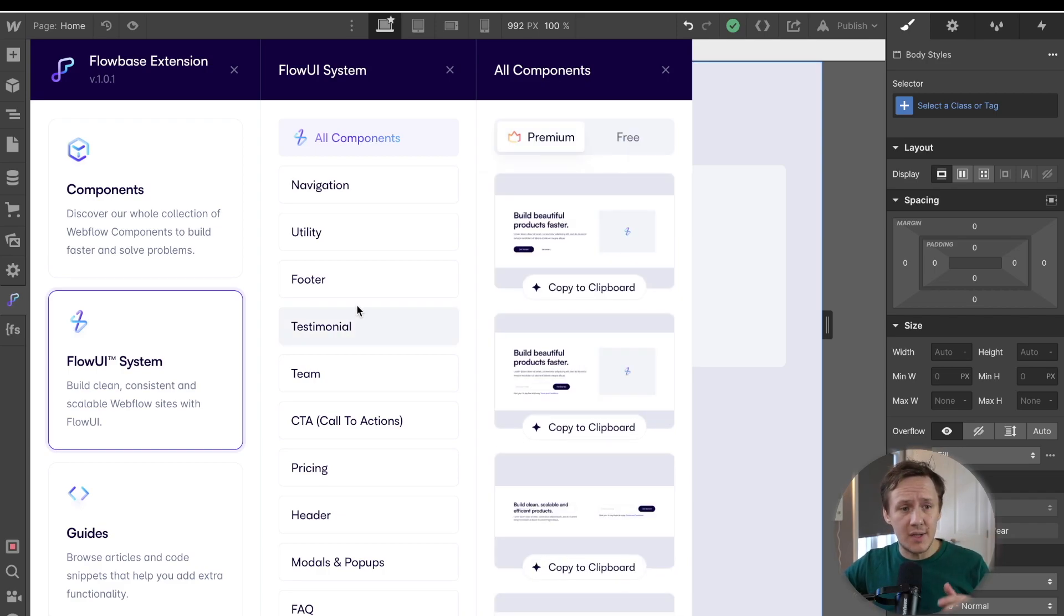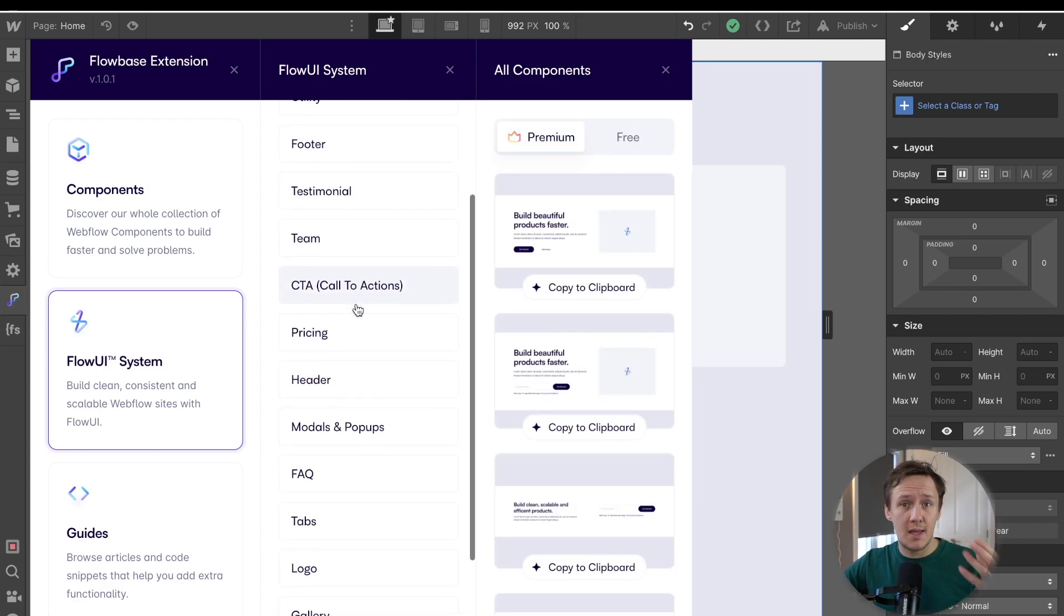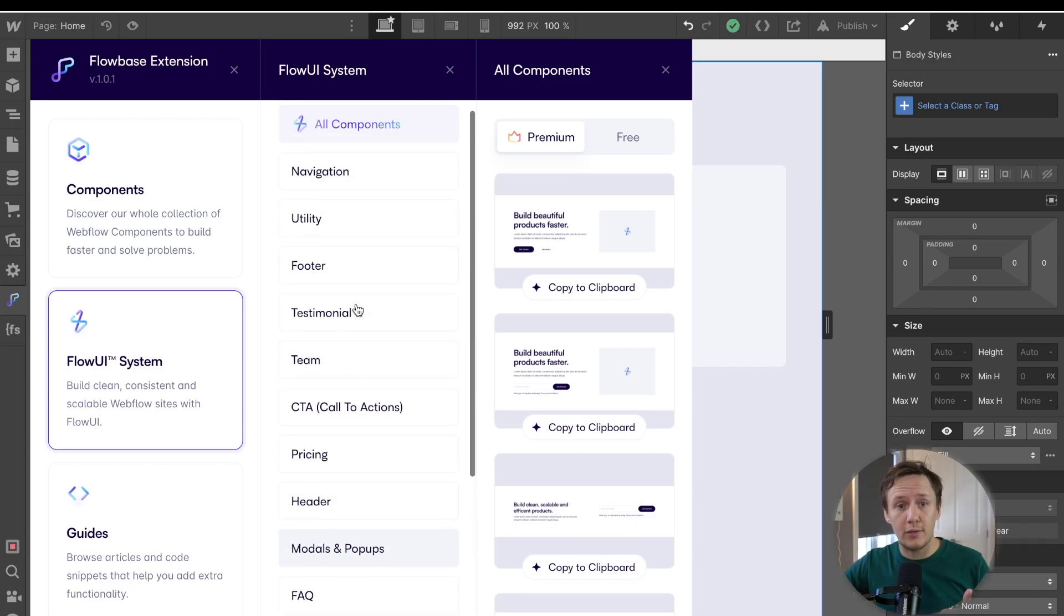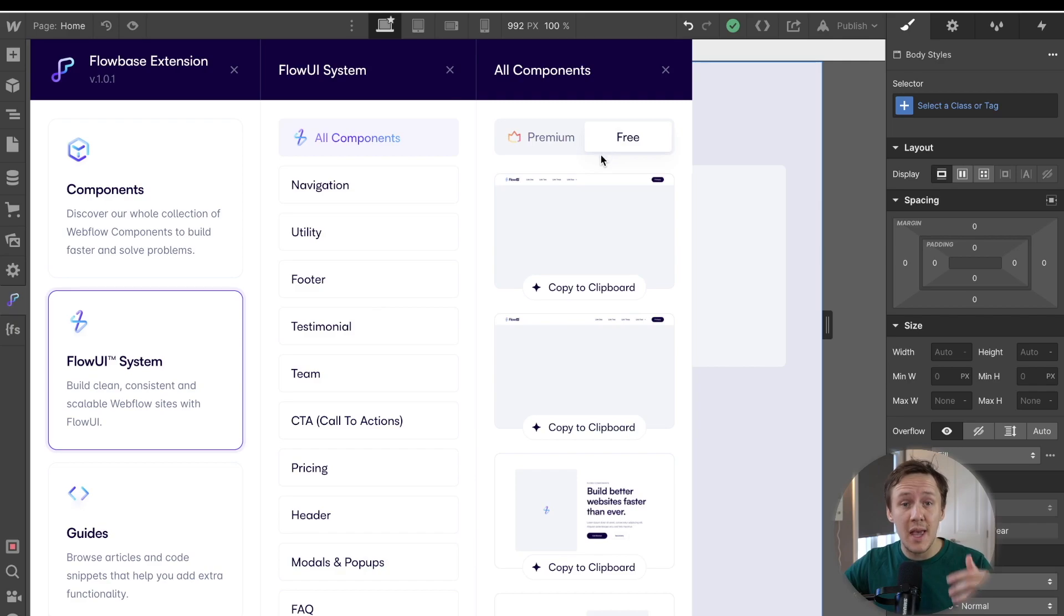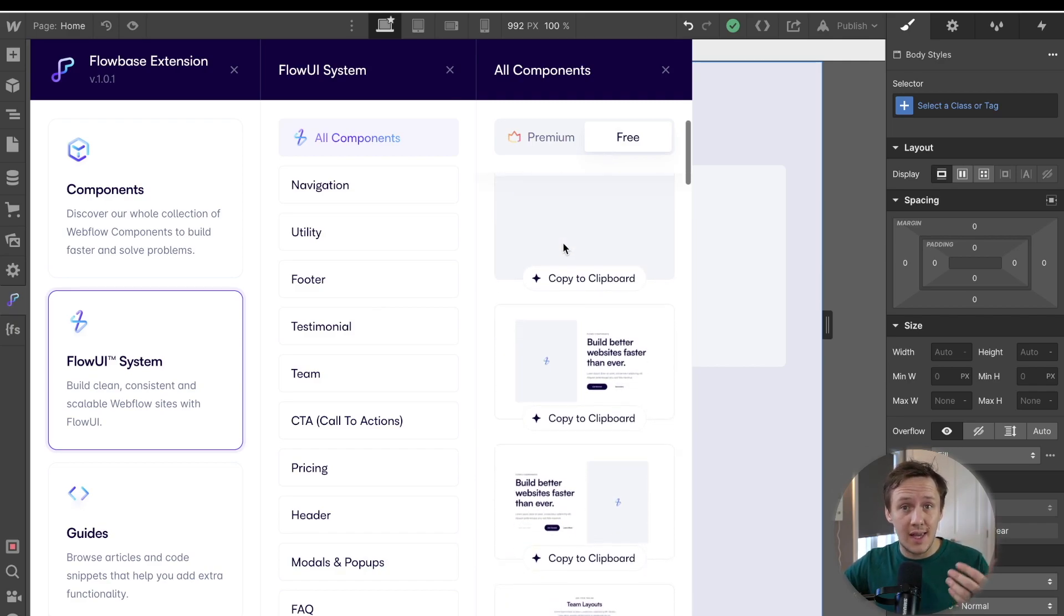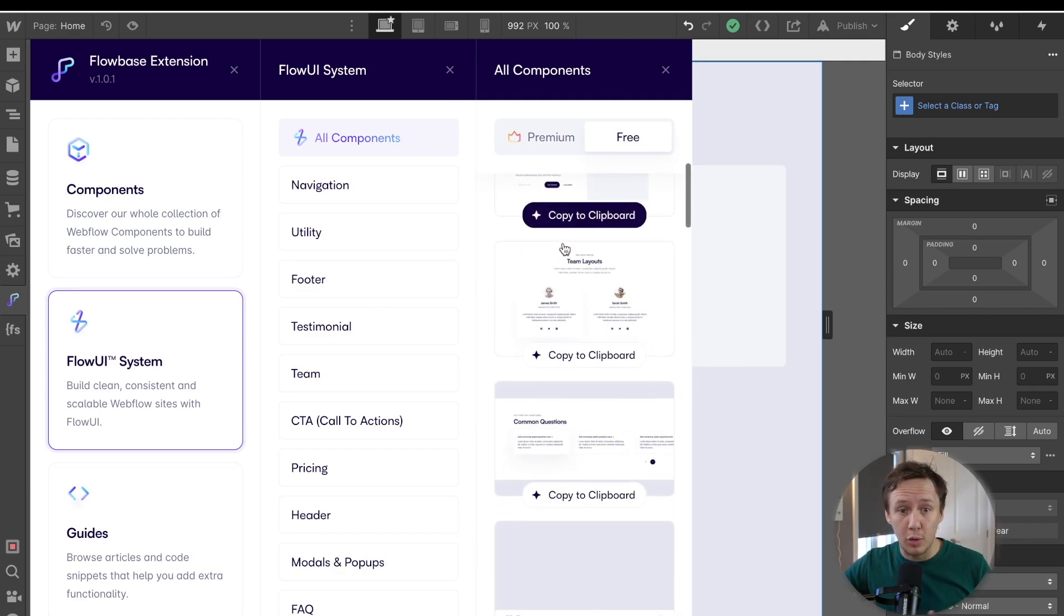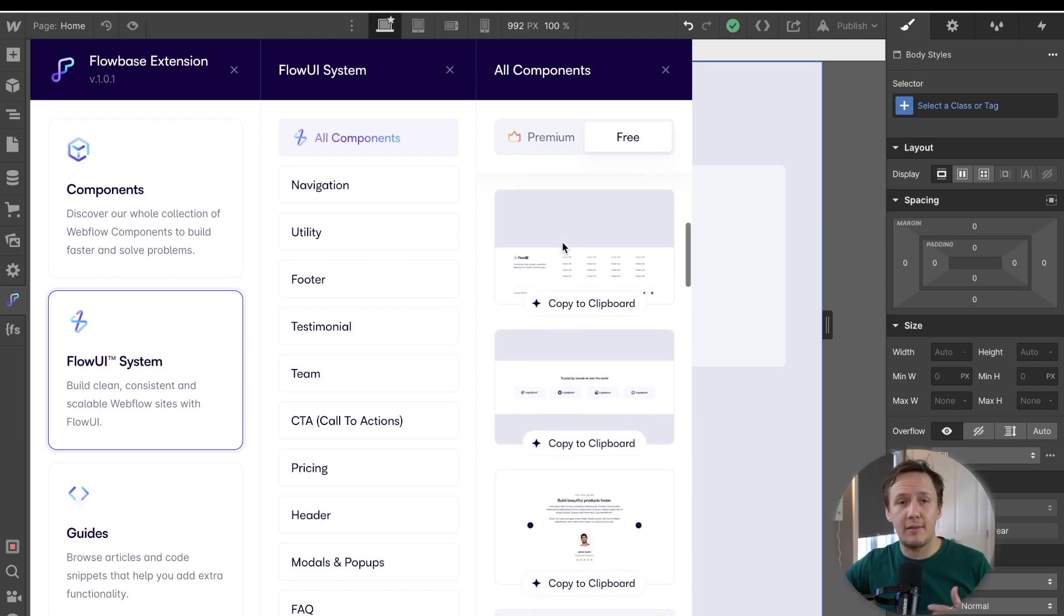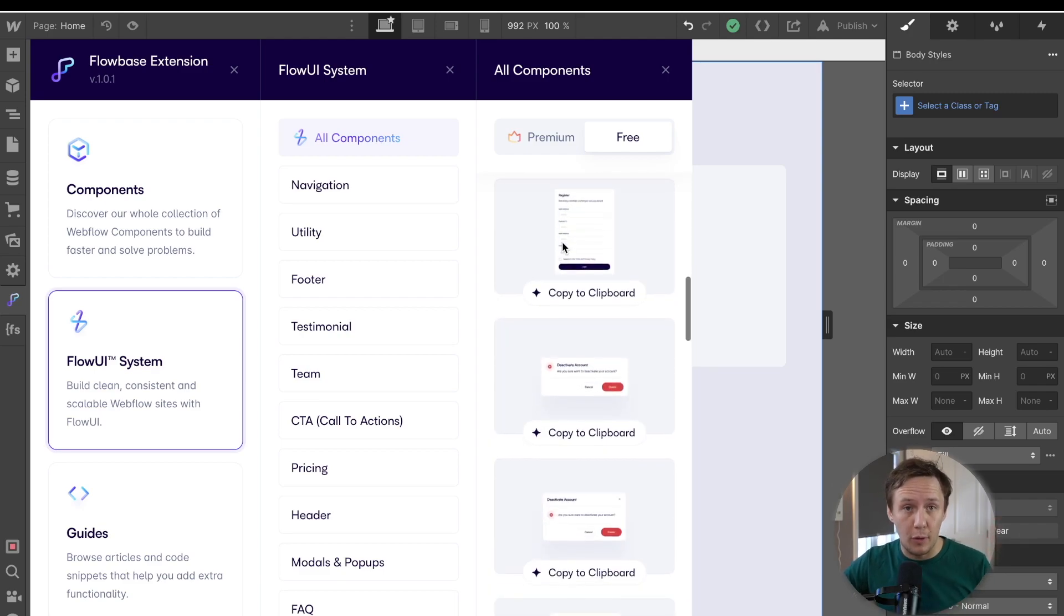Now, one last thing that I want to say about the Flow UI system is that this will also come with a Figma file. So if you want to pre-build all of your different components inside of Figma first, then you'll be able to use the Figma file that Flowbase will provide. So again, a huge time saver for anyone wanting to build sites in Webflow.